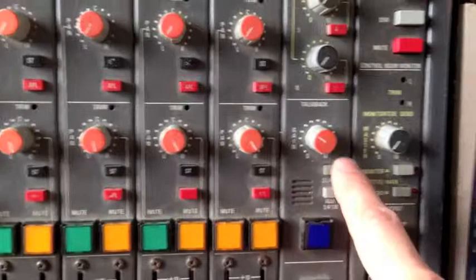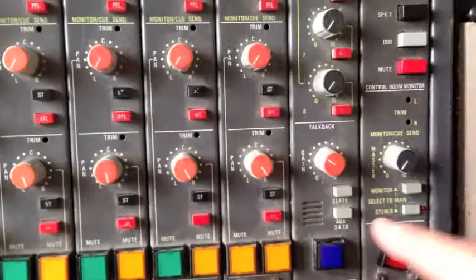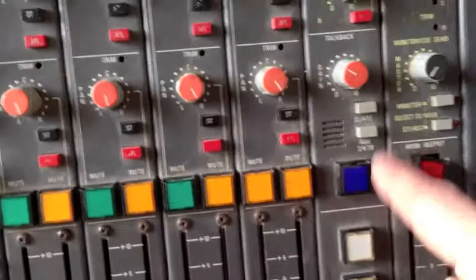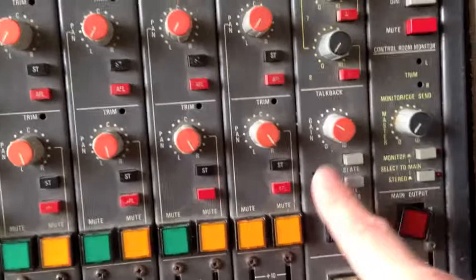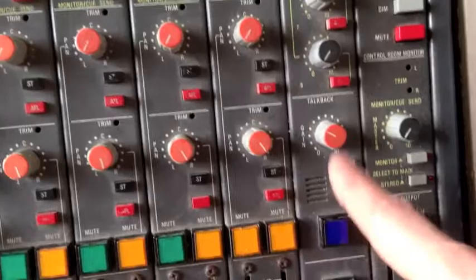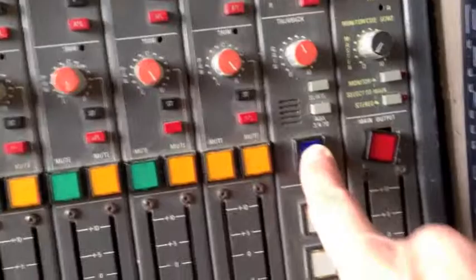Talkback section - we can either send the talkback to slate so we can record that to the multi-track or various other options actually, or we can send it to auxiliary three, four and seven and eight, so they would be your stereo cue mixes. And there's a gain there, microphone hidden under there, and that's your talkback button - it's momentary I should say. These are the latch switches to control the mute groups that we discussed earlier.